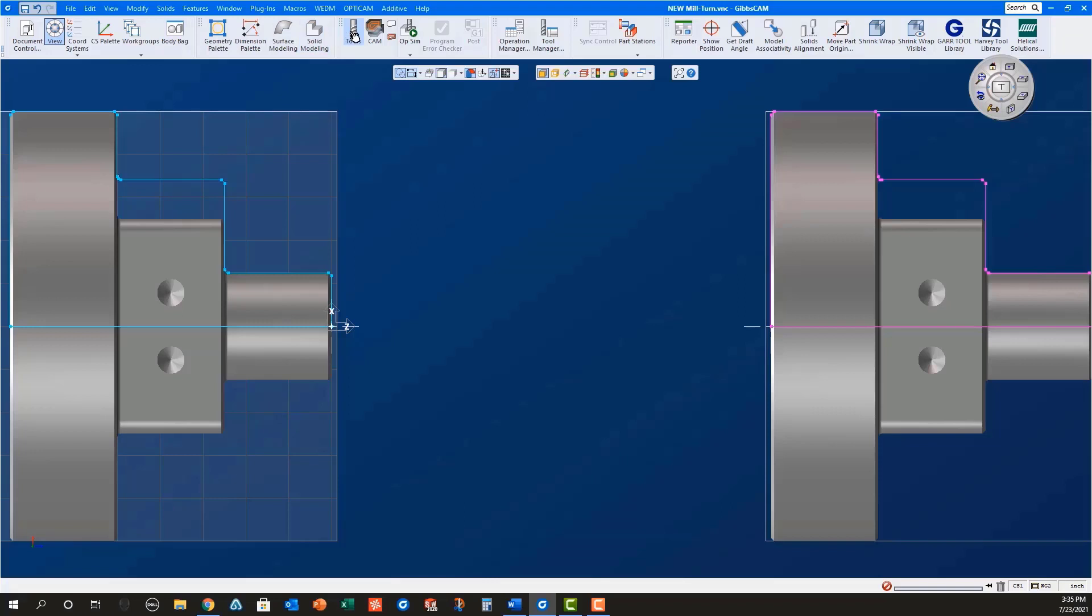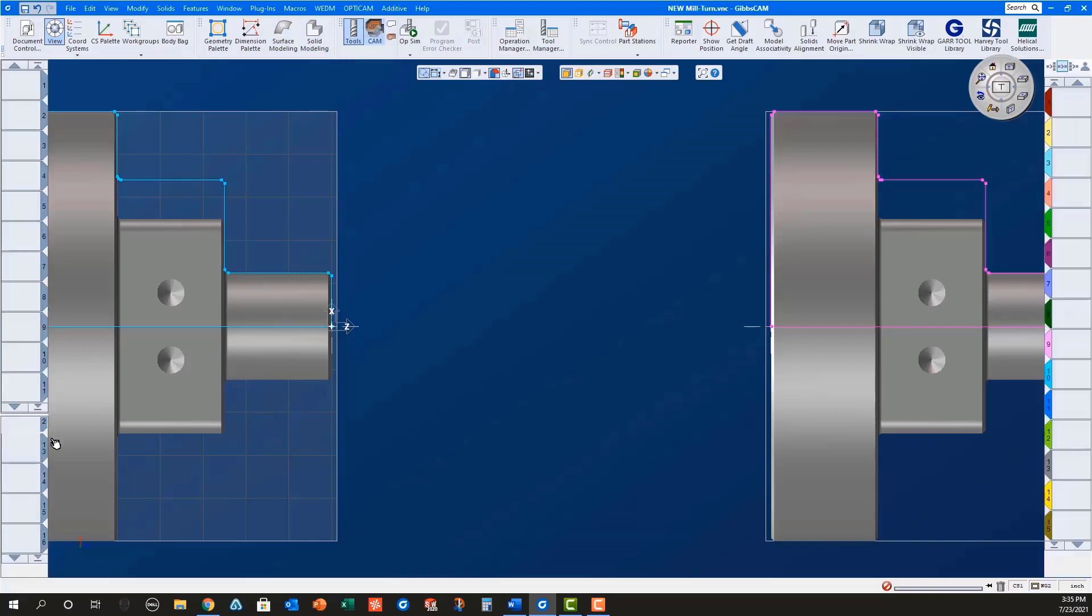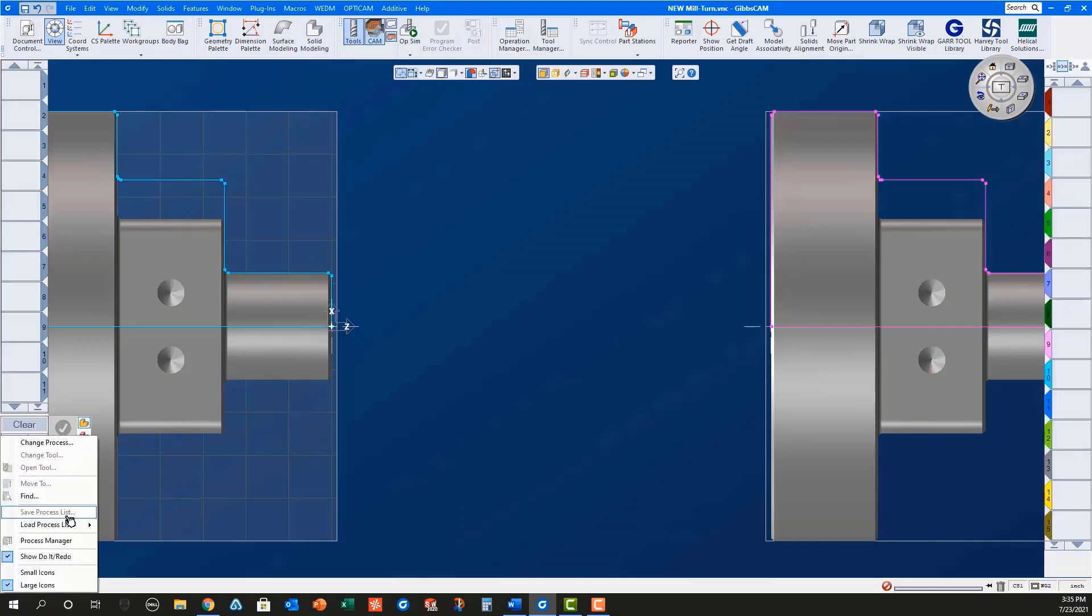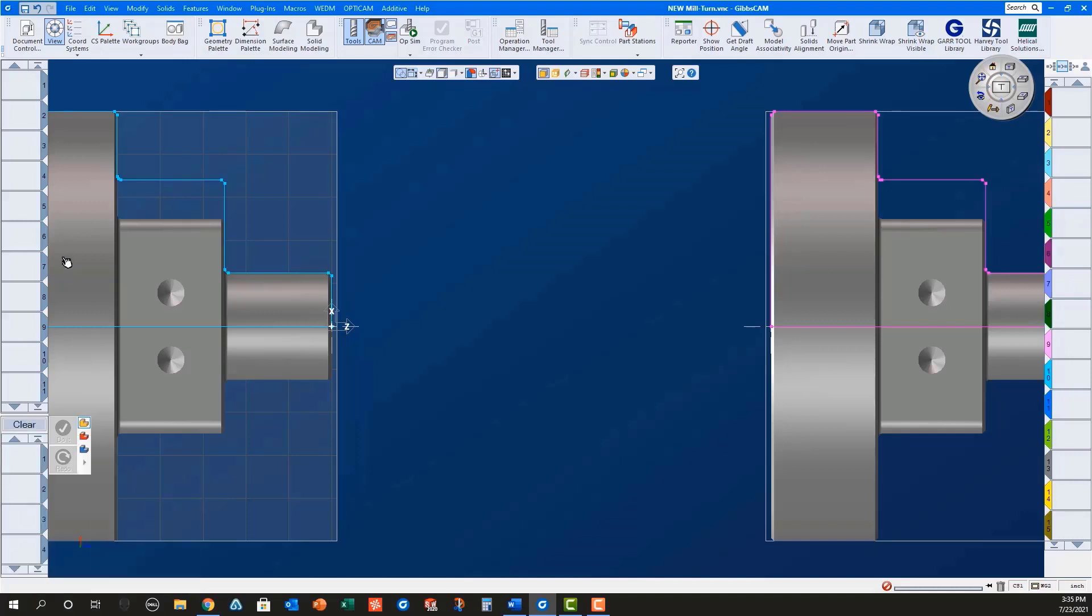First, I will load a facing process for the main spindle, select the geometry, set the machining markers, and do it.